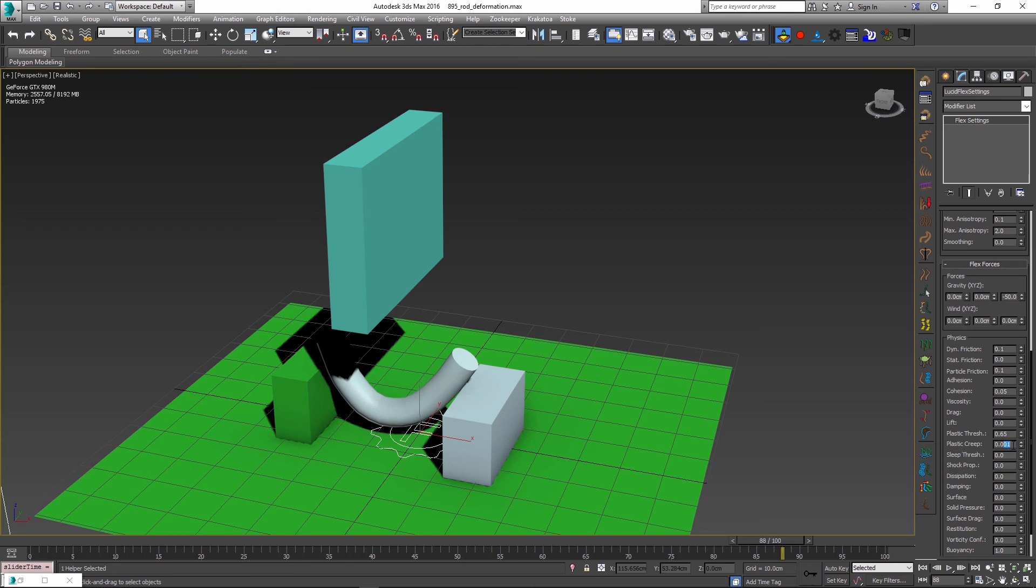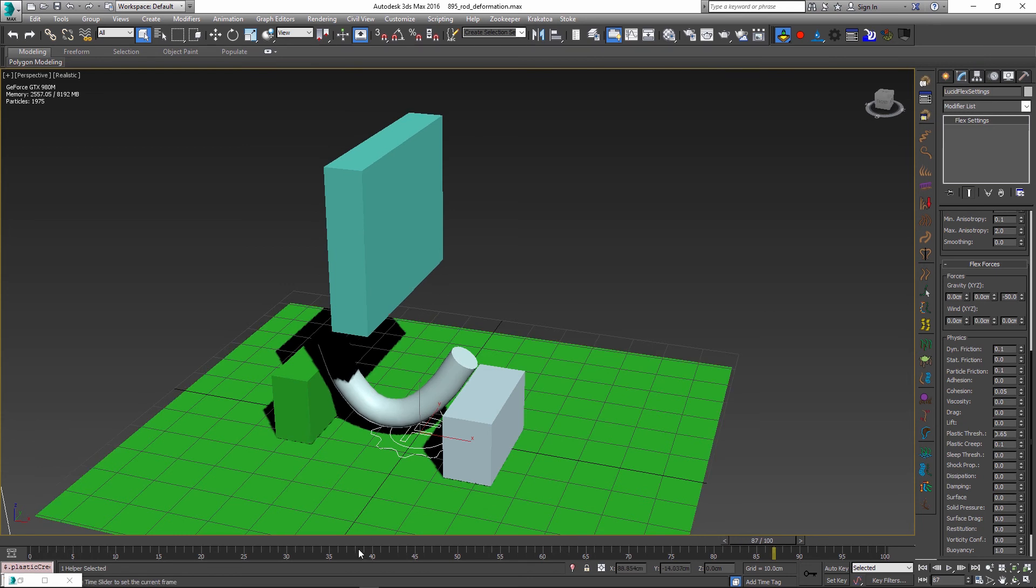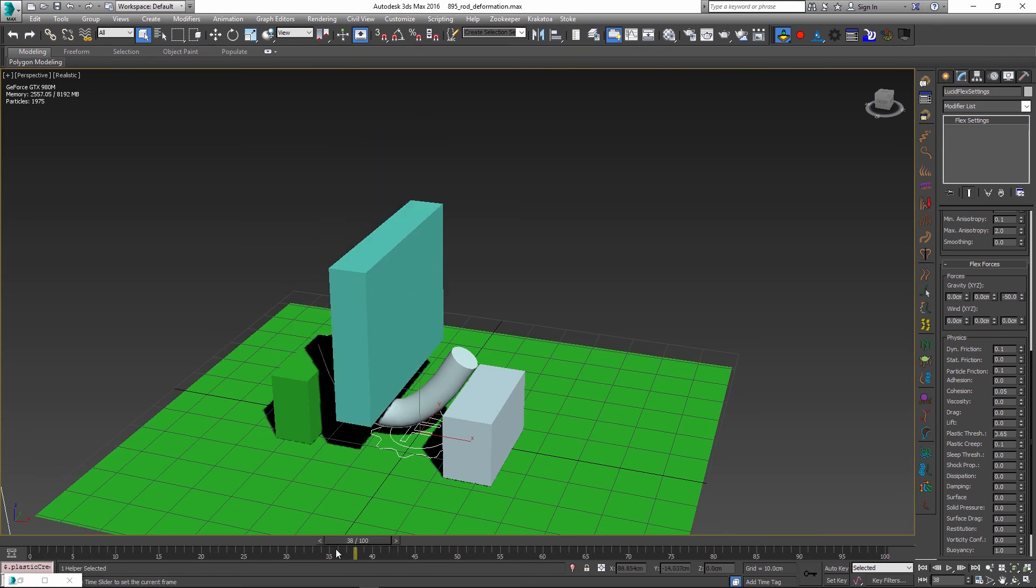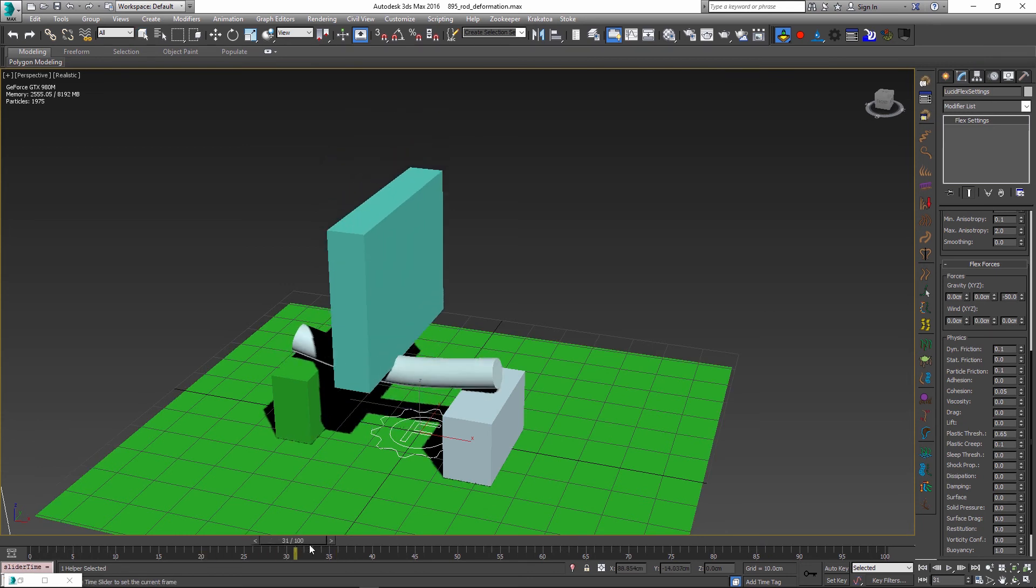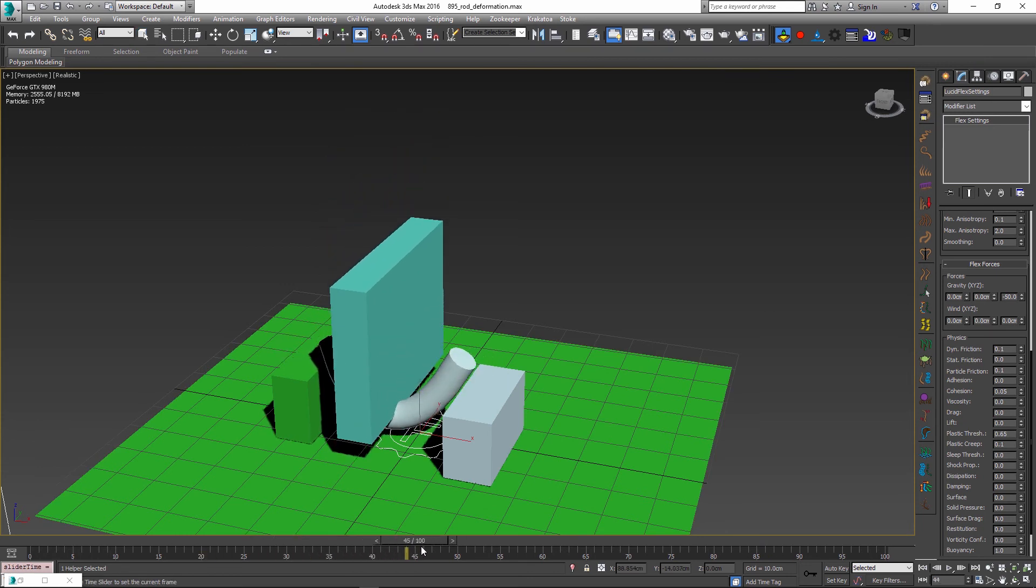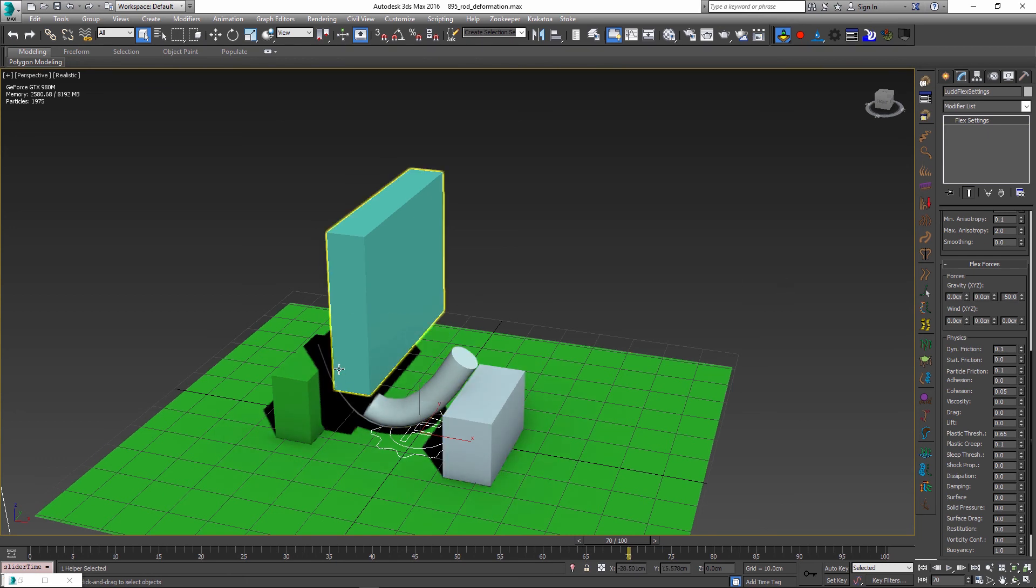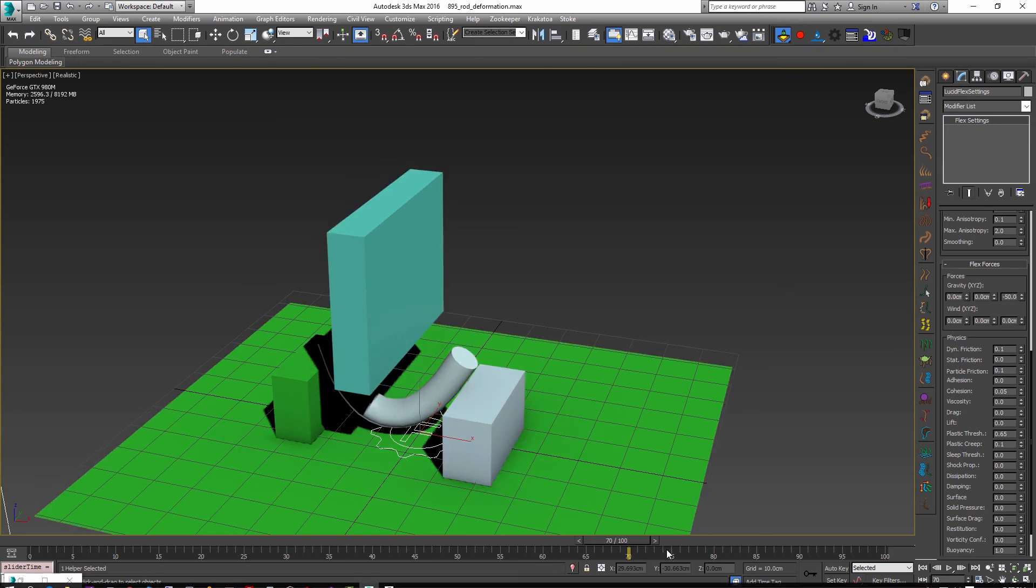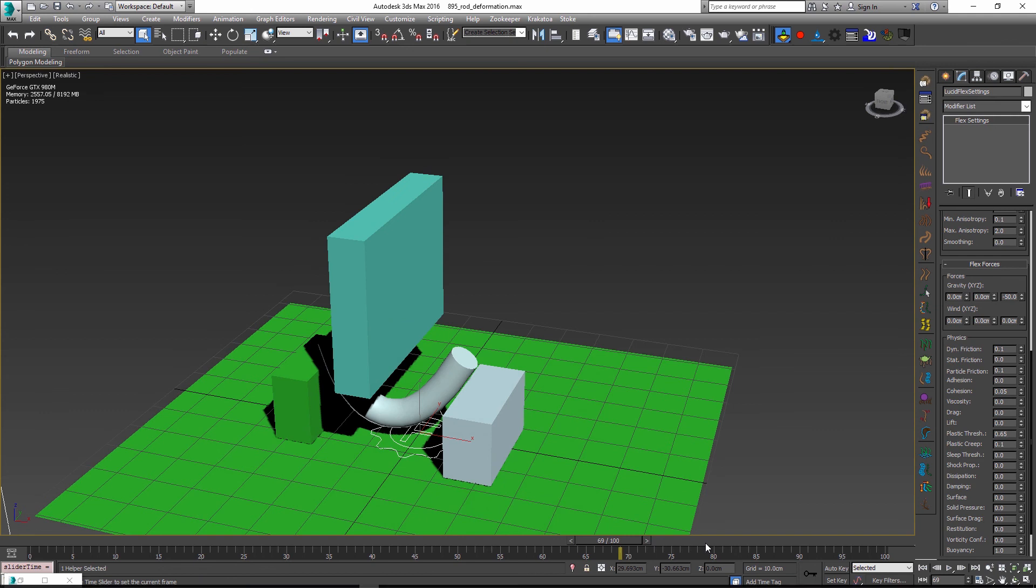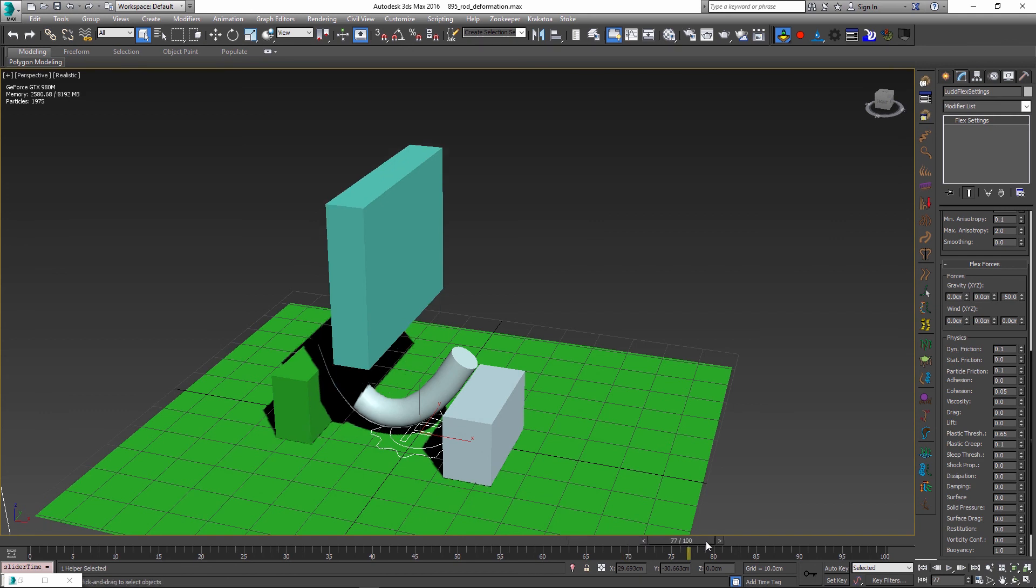The real magic here is to use the plastic creep parameter in conjunction with the plastic threshold and set the plastic creep to some low value. It doesn't really matter which value you set as long as it's low. I can even set 0.1 and it will still have the desired effect. These parameters are global so all of the objects that you're simulating will have the same behavior of bending and not restoring their initial shape.